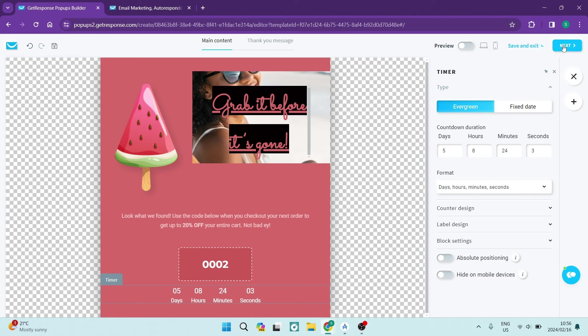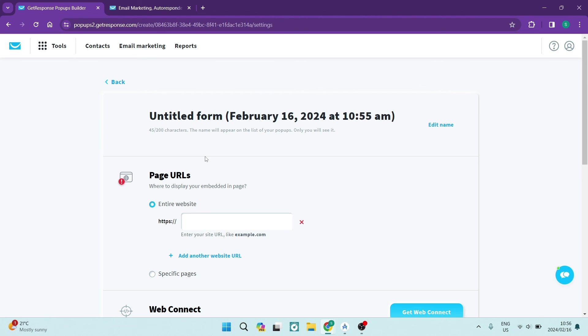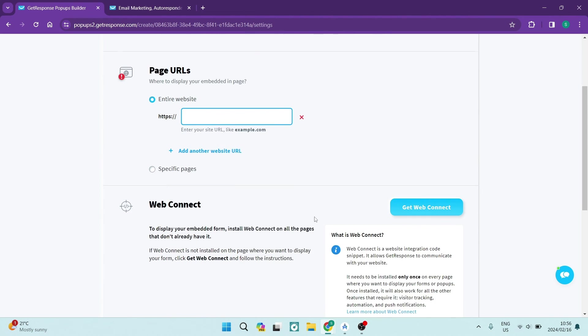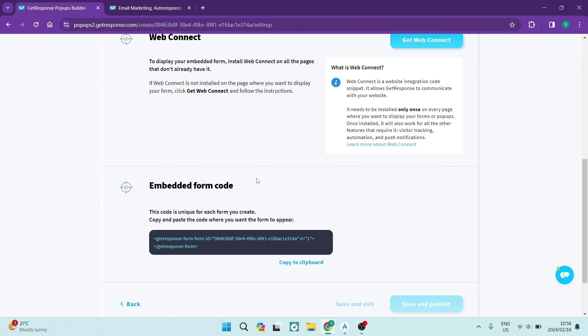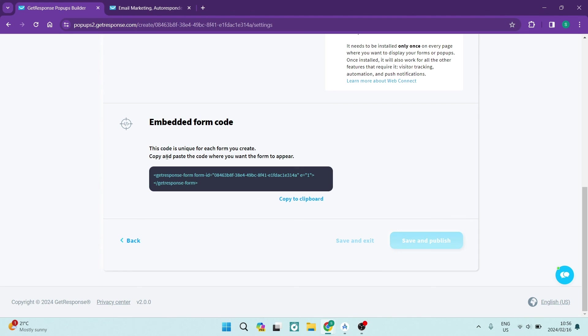You can now, once you're done, go ahead and tap on next on the top right hand side of the screen. Over here you can just enter in the URL, the page that it's actually going on to. If you are connecting your website, you can connect your web connect here.